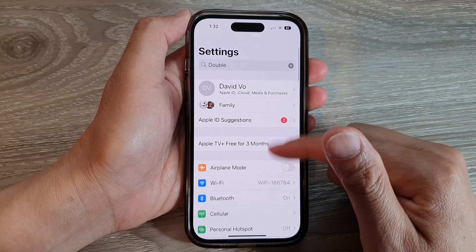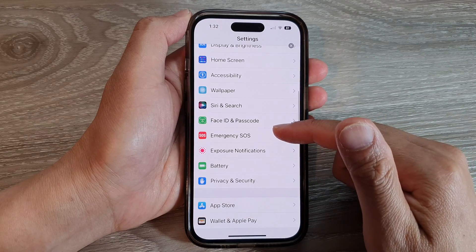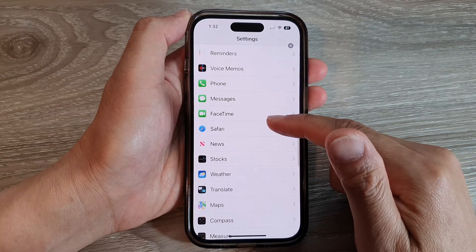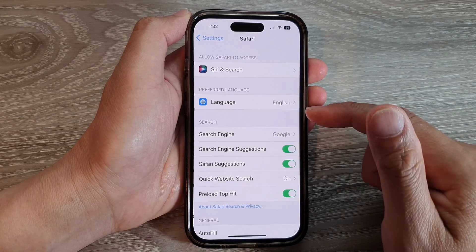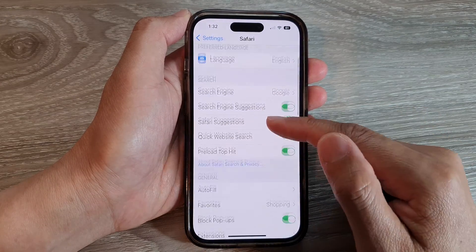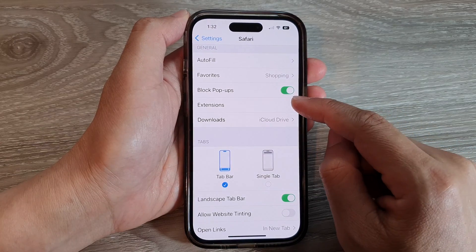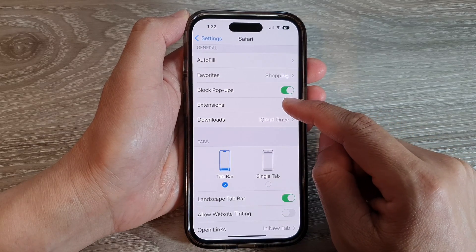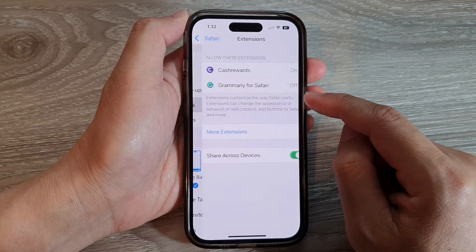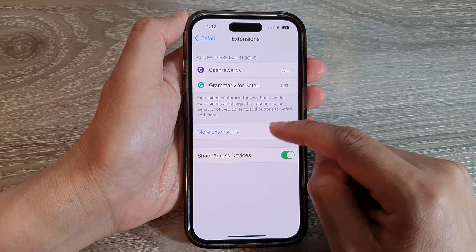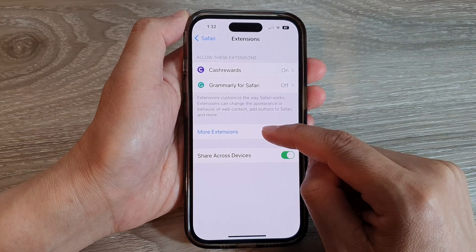Next, scroll down and tap on Safari. Then go down and tap on Extensions, and in here tap on More Extensions.